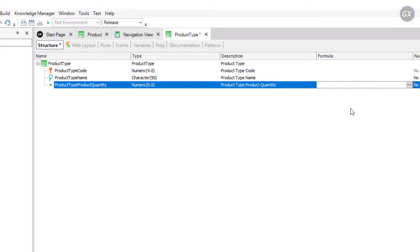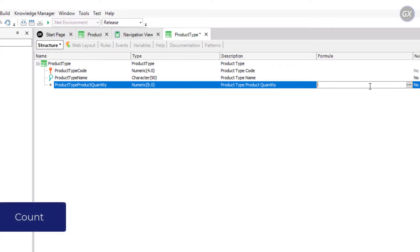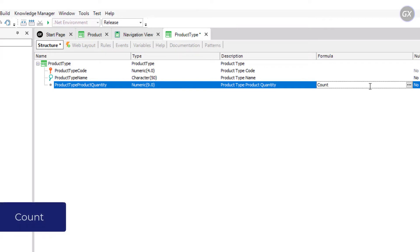Now we'll define the calculation associated with this attribute in the formulas section. GeneXus offers many formulas such as Sum, Average, and Count. In this case, to perform the counting needed by the pharmacy, we'll use Count. We type Count with the attribute ProductName in parentheses. The attribute reference in the parentheses of the formula gives GeneXus information about the table to be navigated to do the calculation.